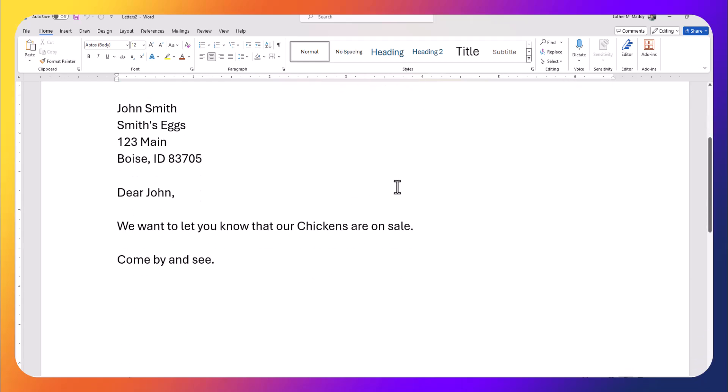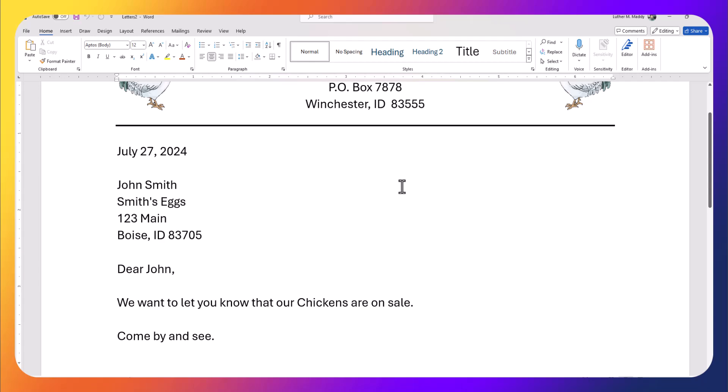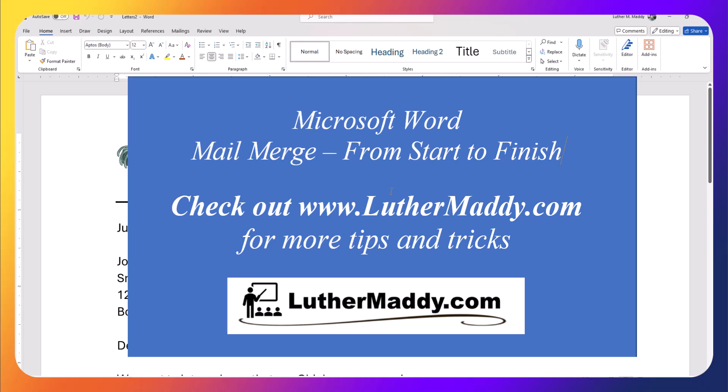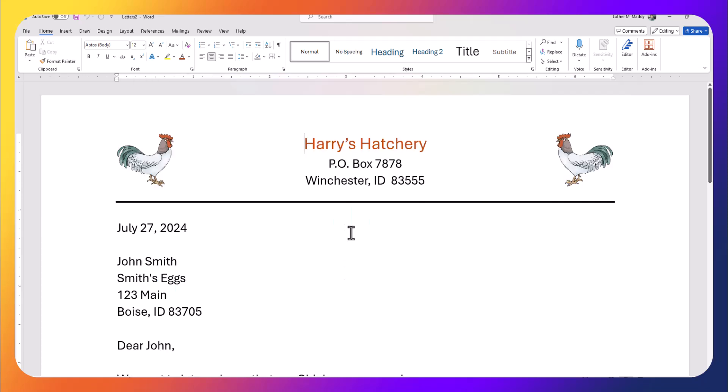And there we go—John Smith with Smith's Eggs. 'We want to let you know that our chickens are on sale, come by and see.' That's really all there is to it. I do have step-by-step instructions for creating merge documents on my website, luthermaddy.com. I also have some sample data files so you don't have to do all the typing. Thank you very much, and hopefully we'll see you in the next video where I discuss how to create envelopes from a mail merge.